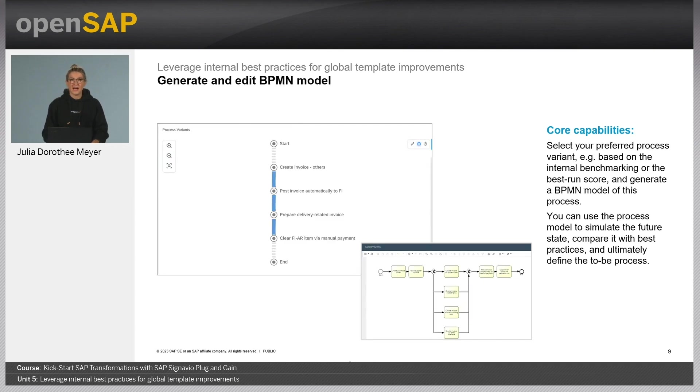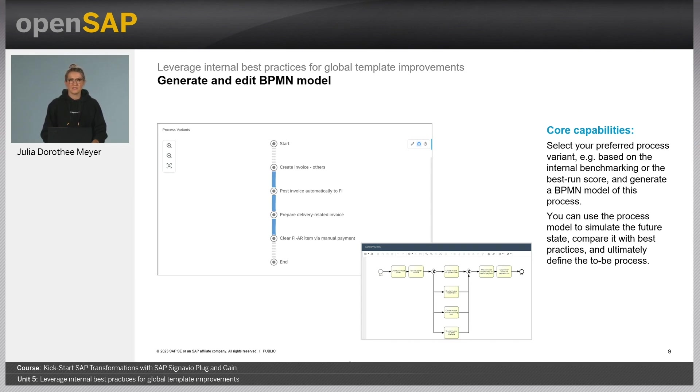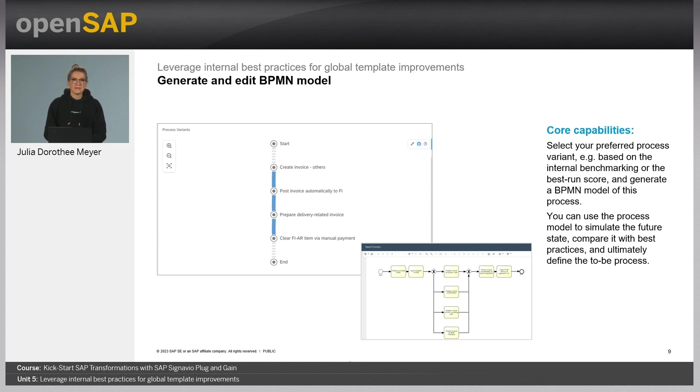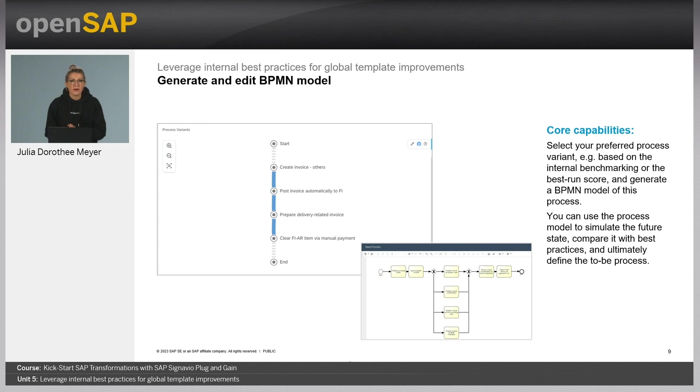And then after slicing and dicing and really diving deep into process executions and process variants, one can select the best performing process variants, based on the internal benchmarking. And then one can generate a BPMN model of this process. In the SAP Signavio process manager, this BPMN diagram can be edited. It can be used as a comparison to the SAP best practices and ultimately to define the to-be process.